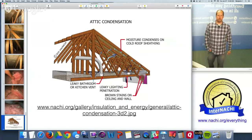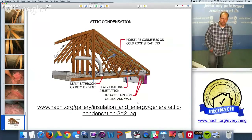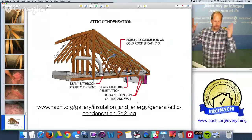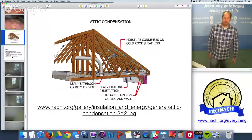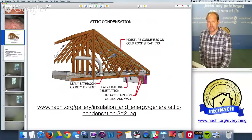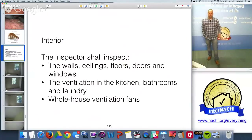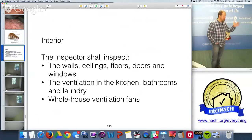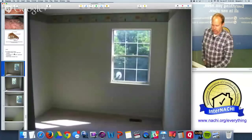InterNACHI has a graphic showing moisture condensing on cold roof sheathing and how a bathroom fan exhausted into the attic causes leaks — a high-definition 3D illustration available to members at nachi.org/gallery. When I find moisture leaks in the attic, I then look for corresponding moisture at the ceiling-wall intersection on the interior. I also check dryer exhaust in the interior to confirm it vents outside.